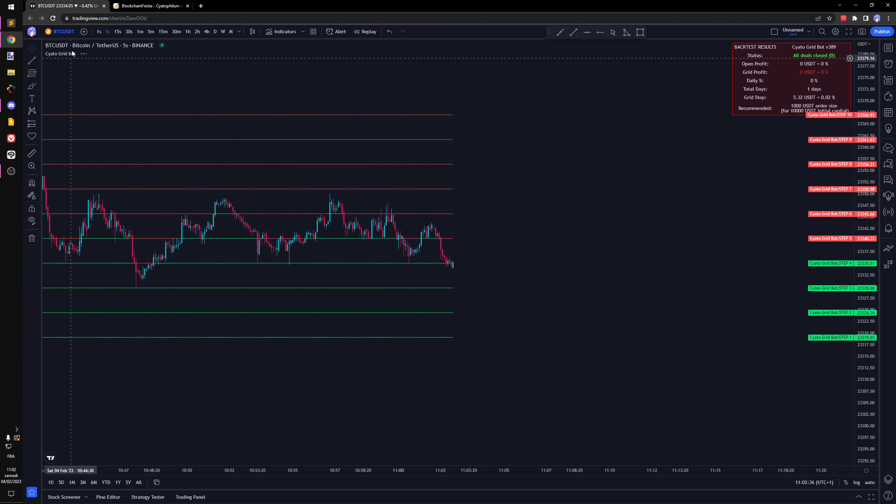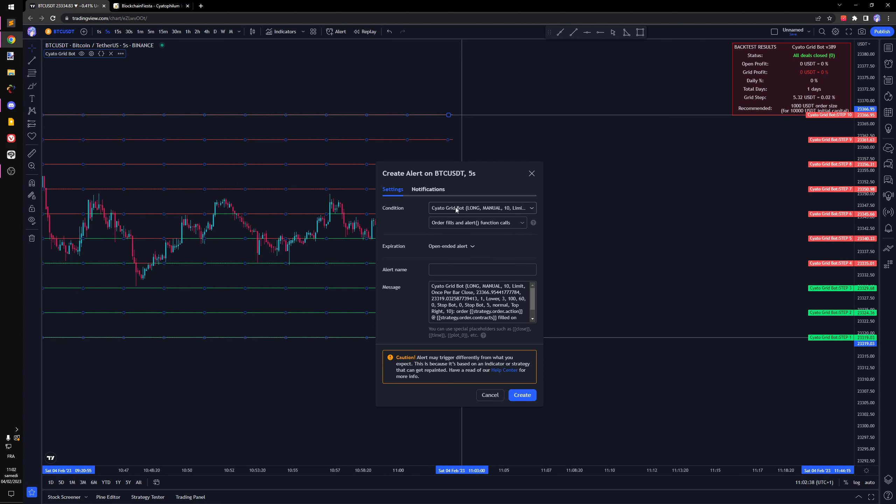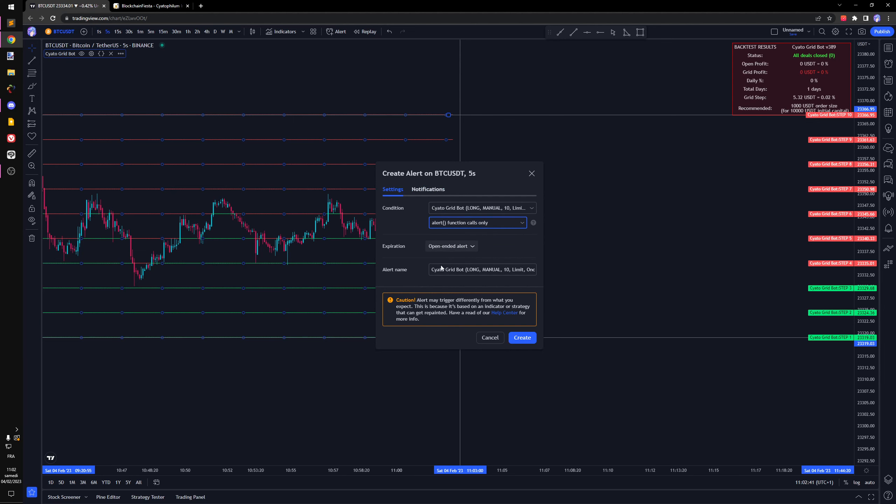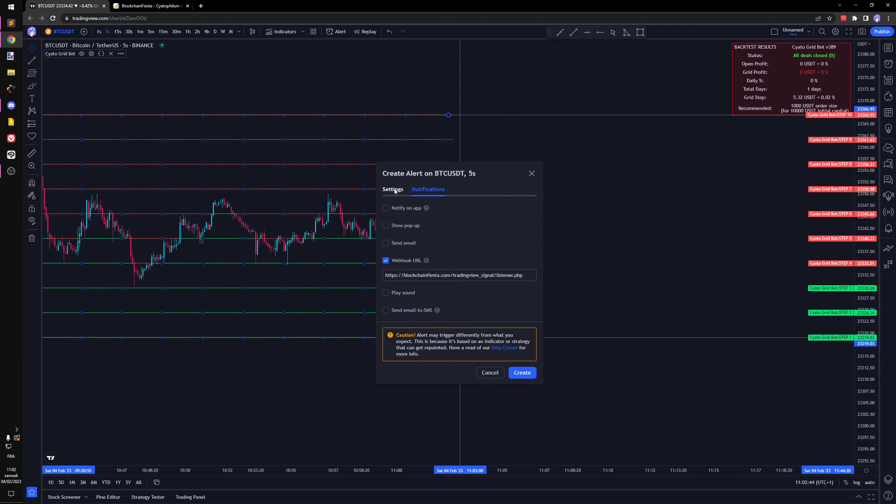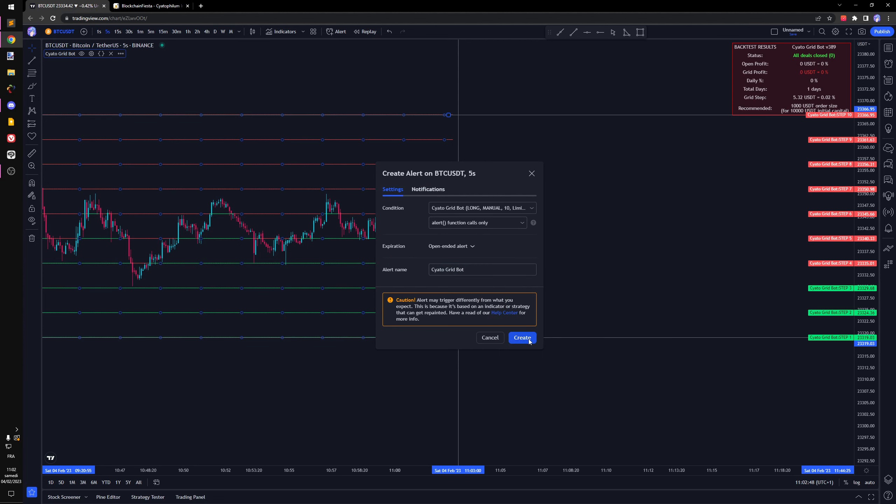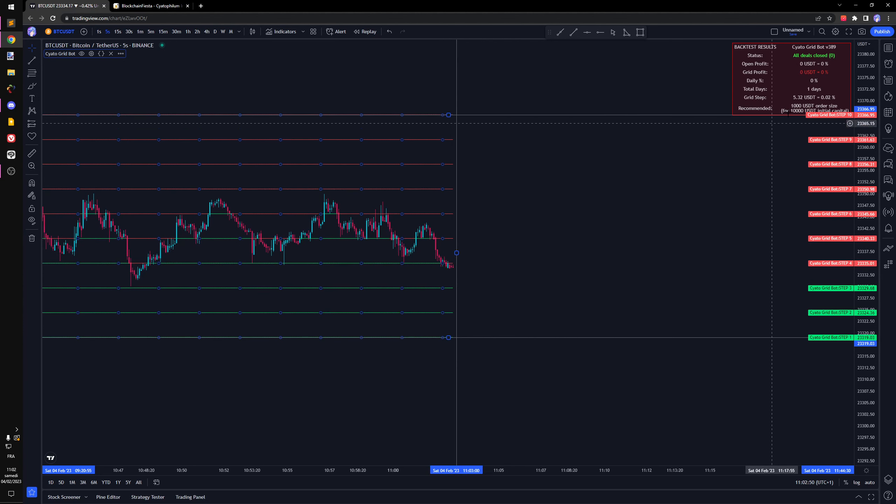We have a few seconds to create the alert, so I'm going to create it. Grid bot. And there we go, I created the alert.